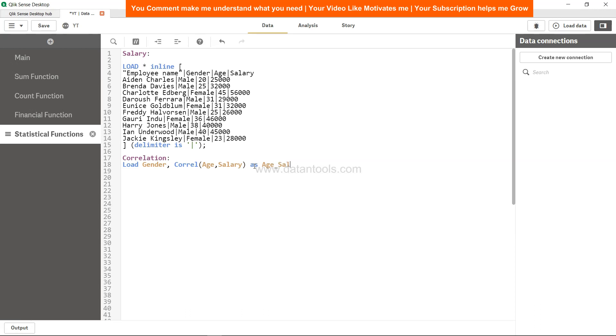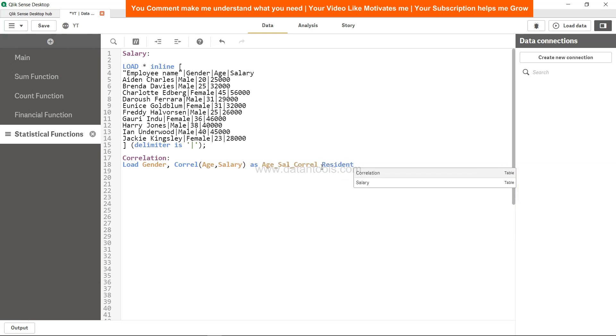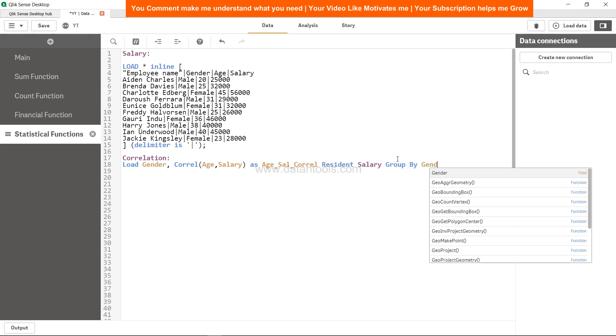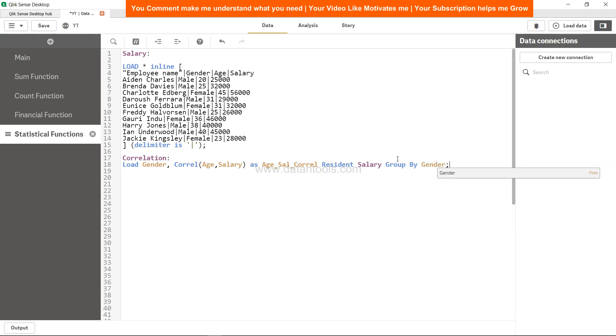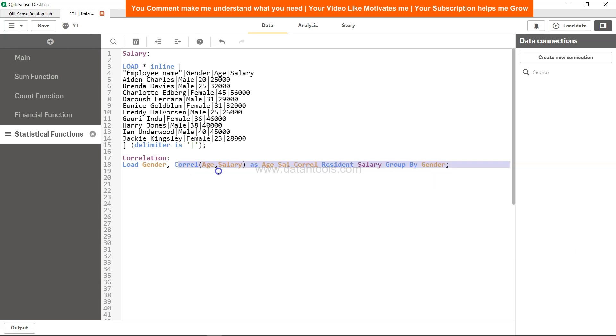Let's name the column Age_Sal_Corel. The output that it will give will be recorded in the Age_Sal_Corel resident of salary. From this salary table we are fetching gender, age, and salary, and then GROUP BY because we have a dimension gender and an aggregation function which is correlation.